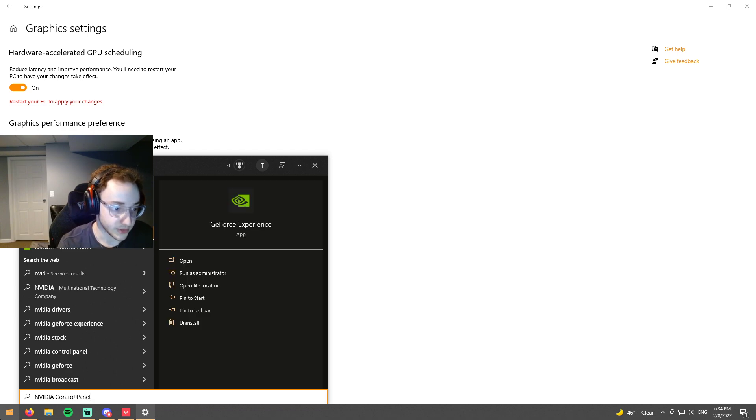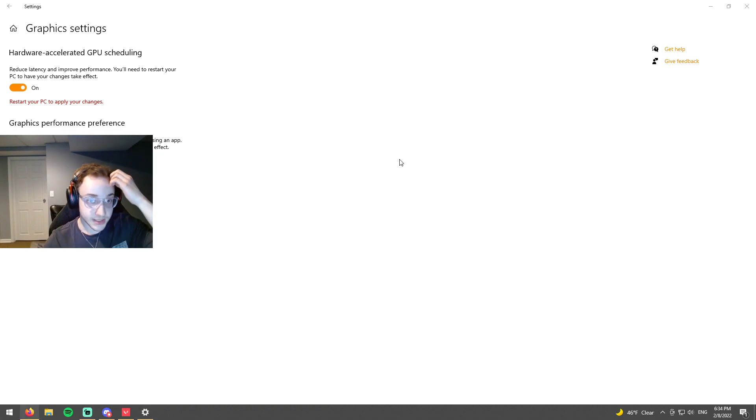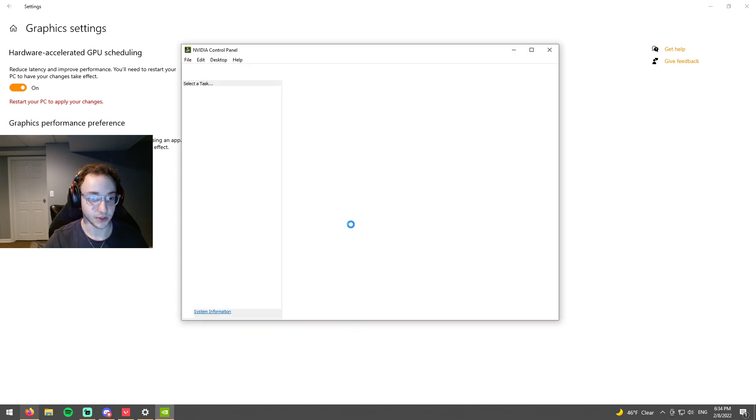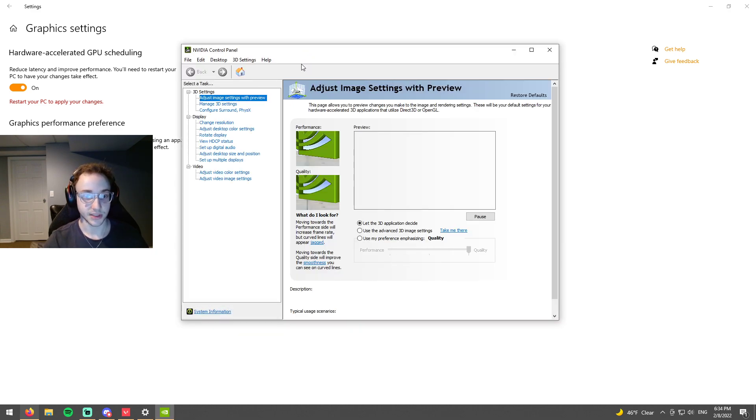Next we're going to type in NVIDIA control panel. This is if you have an NVIDIA graphics card, so if you don't then just skip to the next part.